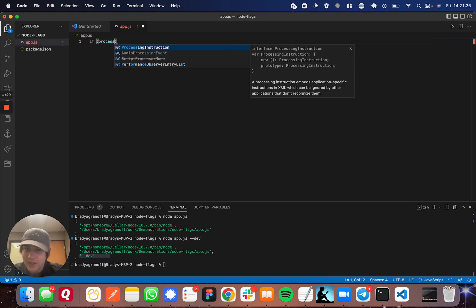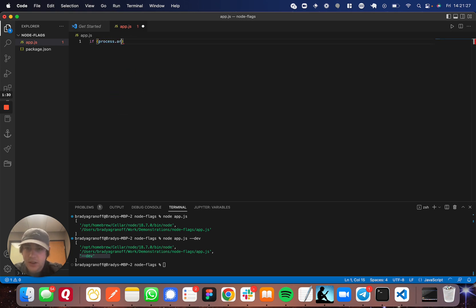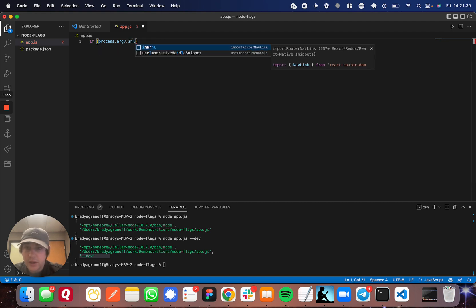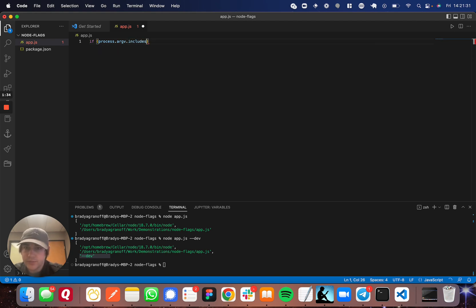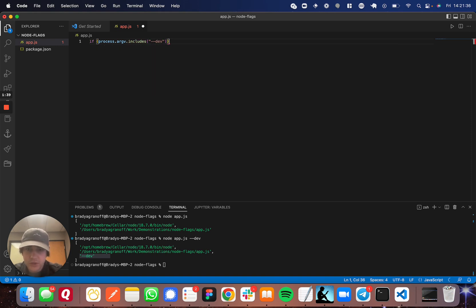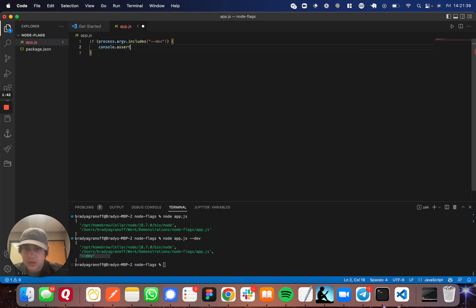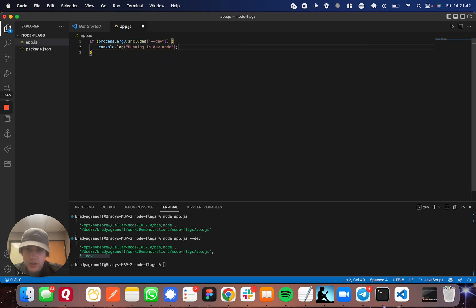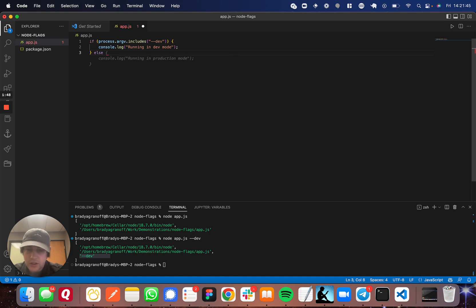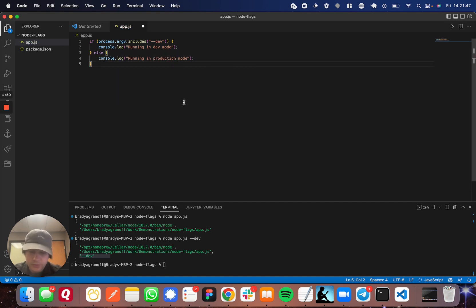Process dot argv dot includes dash dash dev. Then let's console.log running in dev mode. Otherwise, let's log running in production mode. Perfect.